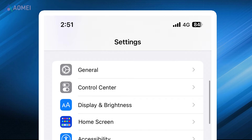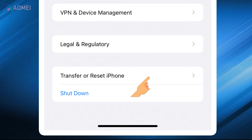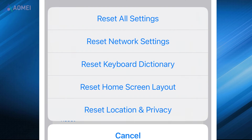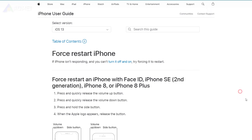Go to Settings on your iPhone, tap General, then Transfer or Reset iPhone, then Reset, and finally Reset Network Settings. Don't worry — this action will not erase any data.